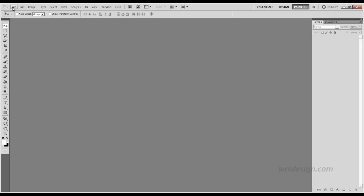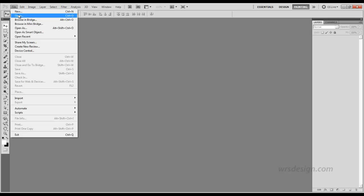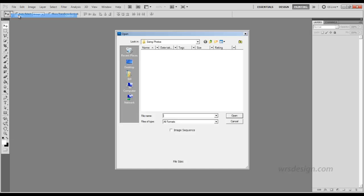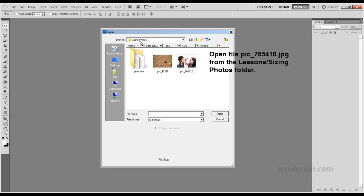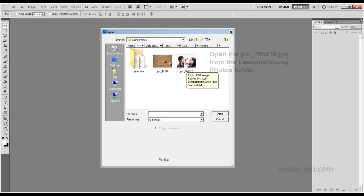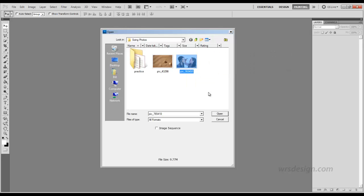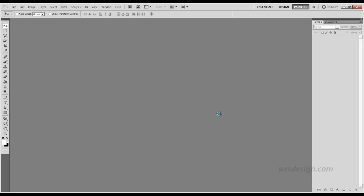We begin this by clicking on the File menu, choosing Open, and when the Open dialog box appears we're in a folder called Sizing Photos. There's a couple of pictures in here. We're going to select one of the girls and click Open.